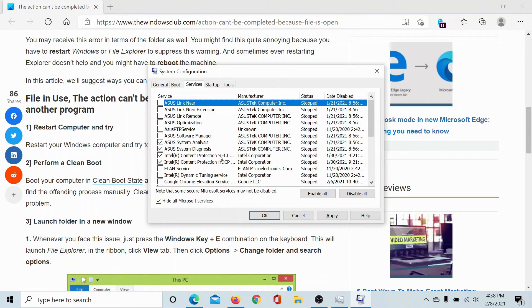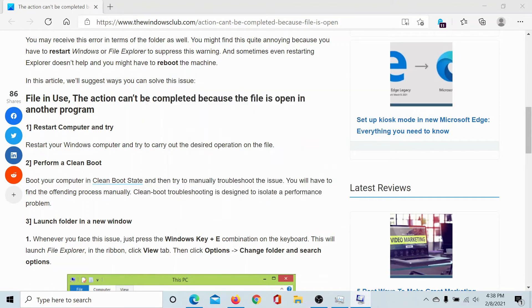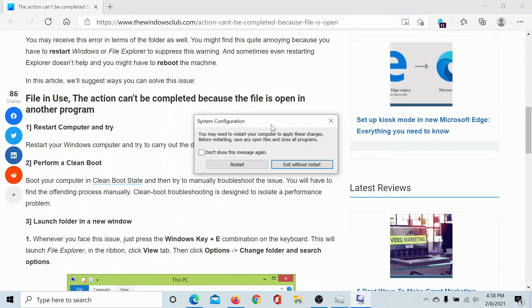If any other option is checked, then click on Disable All to disable these. Then select Apply and then click on OK. Now you'll get an option to restart your computer. Click on Restart to reboot it in the clean boot state.